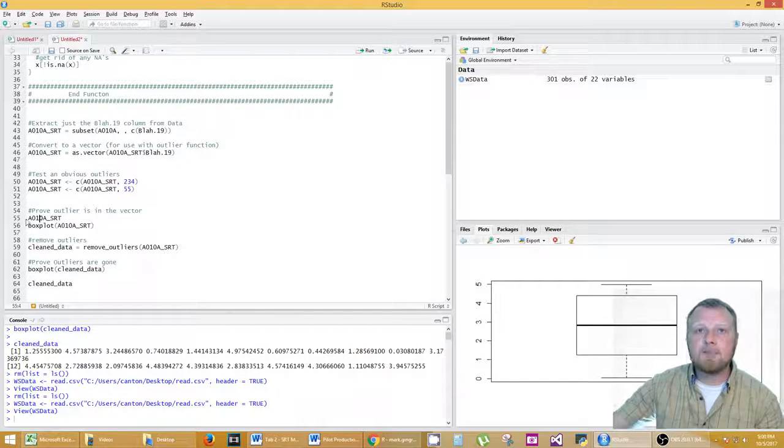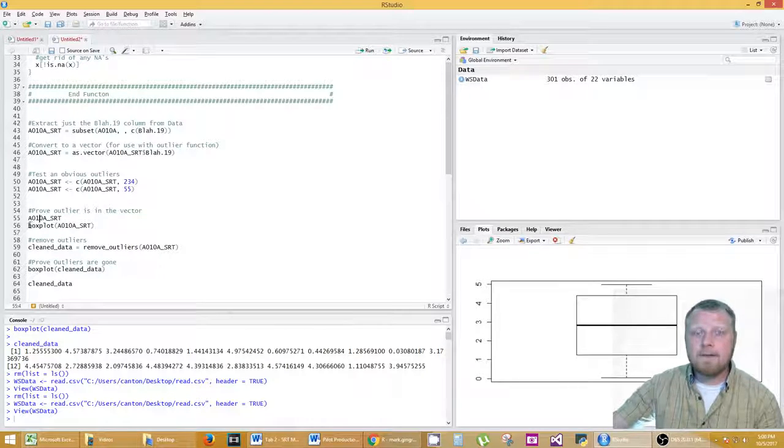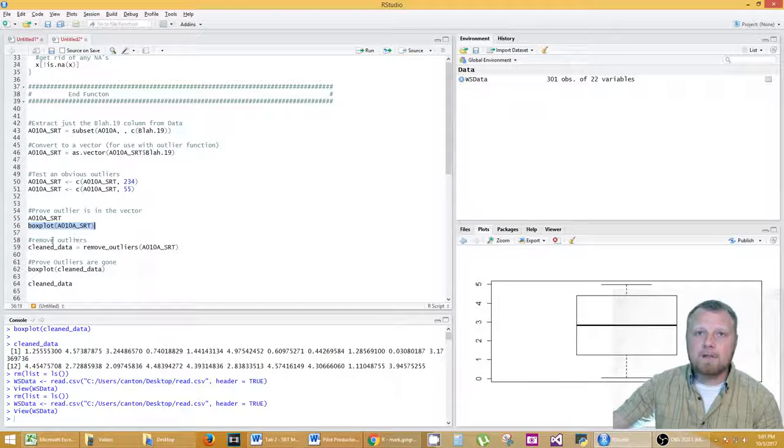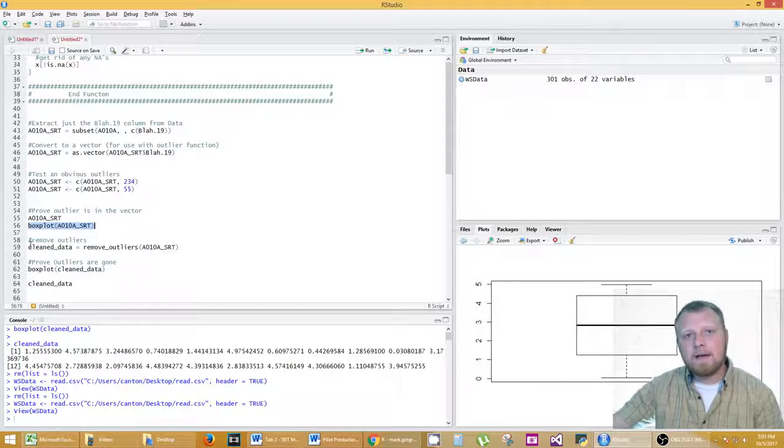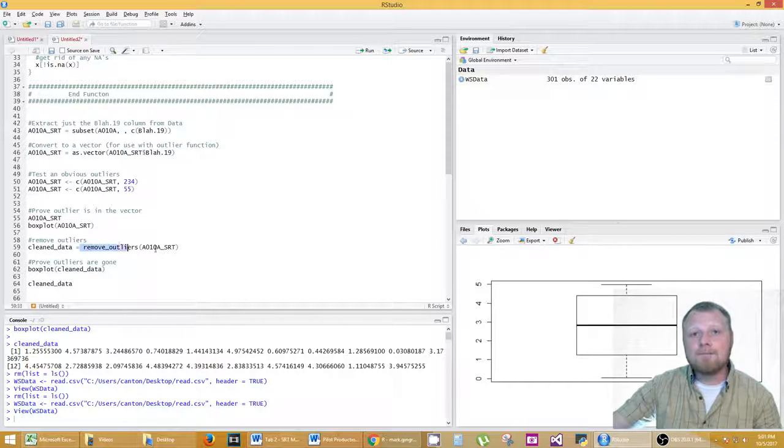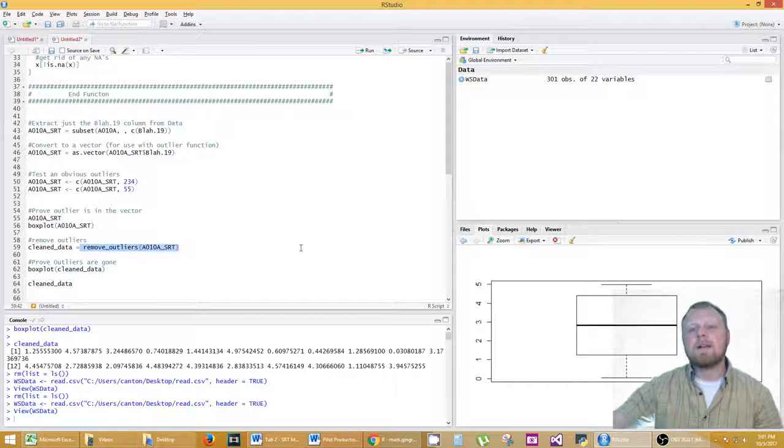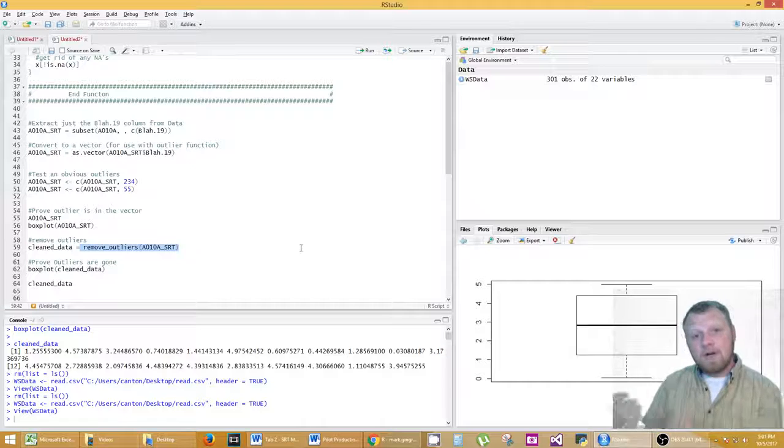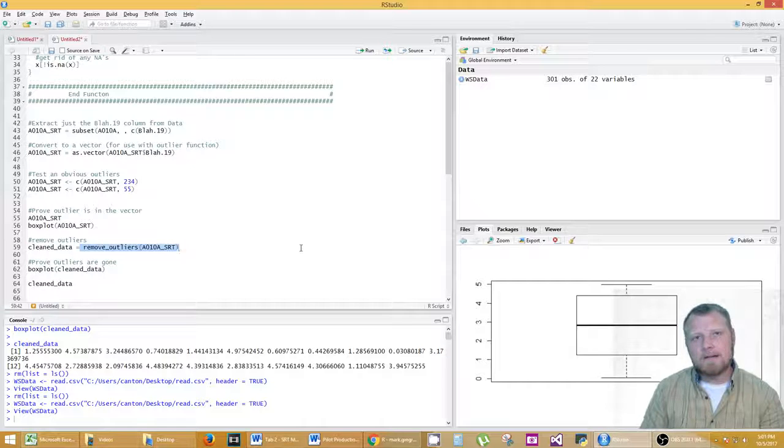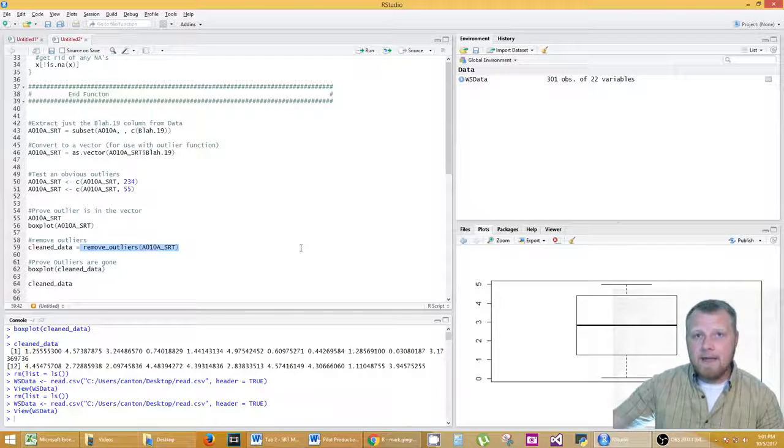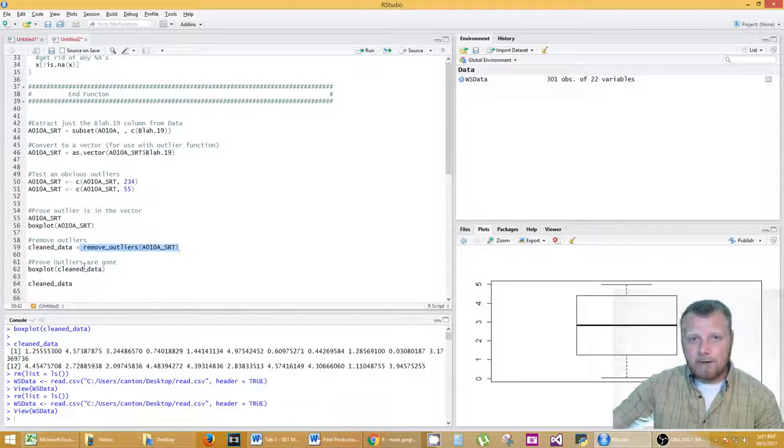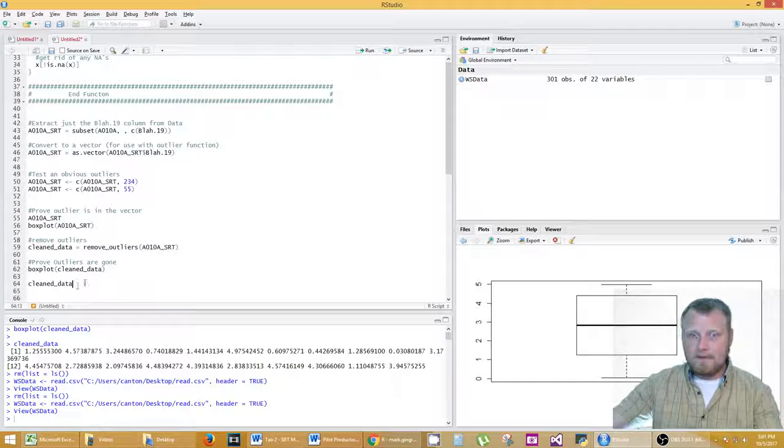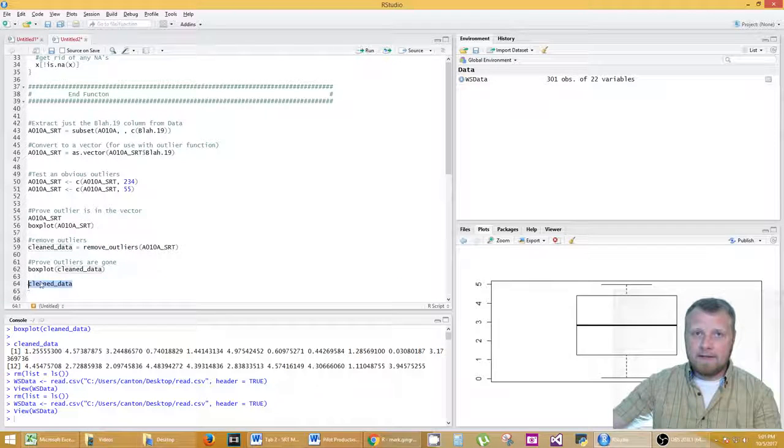Okay. So this just prints out what my outliers are. I'm going to run this in a second. I produce a box plot to show the outliers. And then my clean data is equal to, then I call that function remove outliers and I bring in my vector. And that's what it does. It returns from the vector, it'll return the clean data. And then I do a box plot on the clean data.